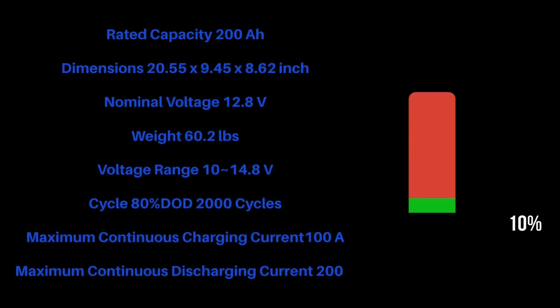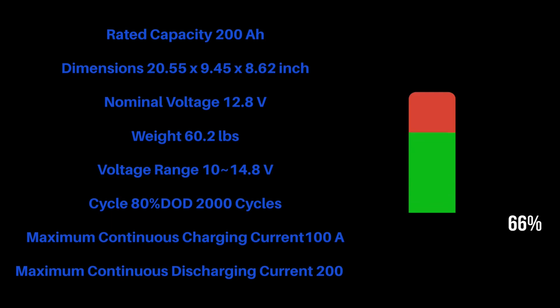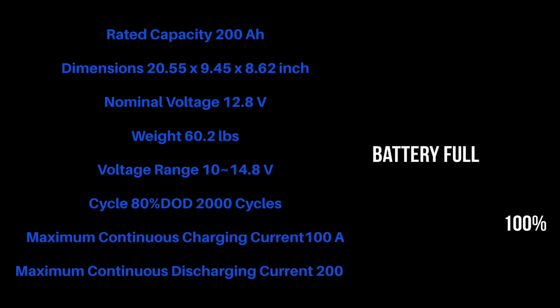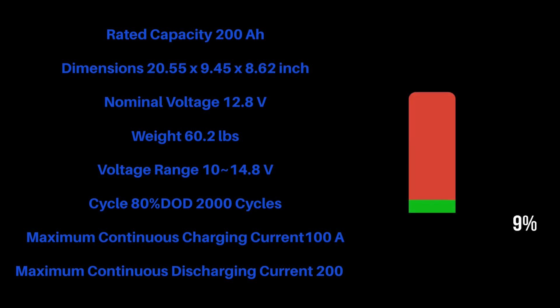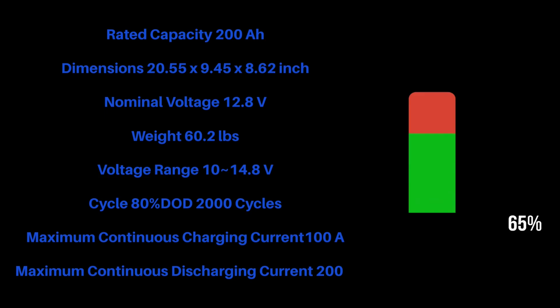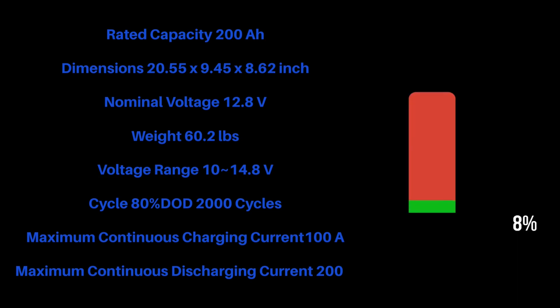Let's go over some of the features. The rated capacity is 200 amp hours for each battery, so for my system that would put me right at 600 amp hours. Another reason that I went with these batteries is the dimensions - they're not huge. They're only about 20 inches long and about nine and a half inches wide, but where I need them and where I want to put them, they're going to fit perfectly.